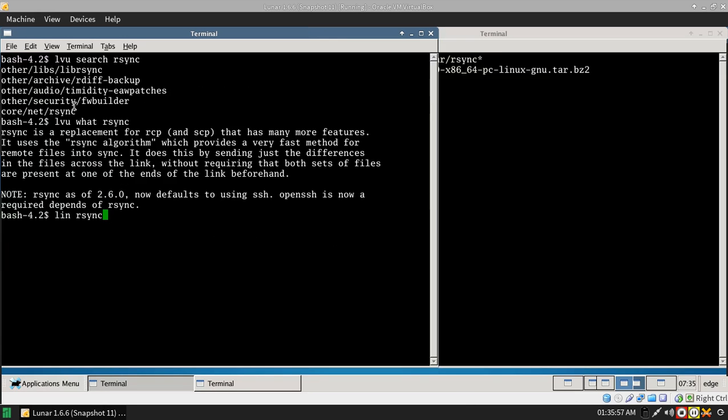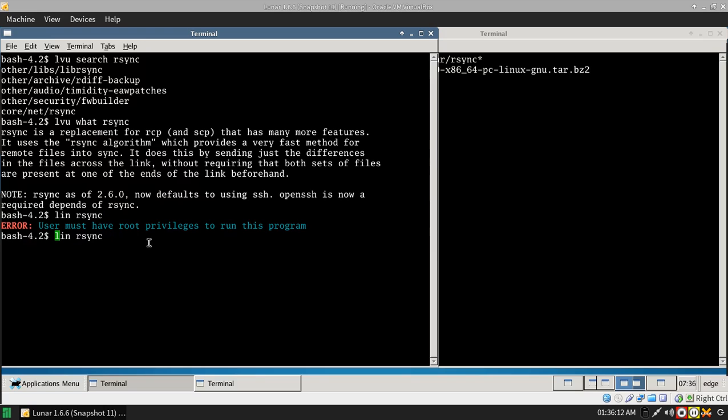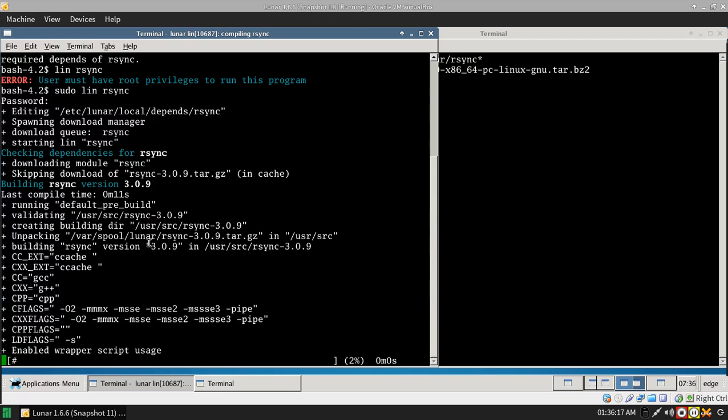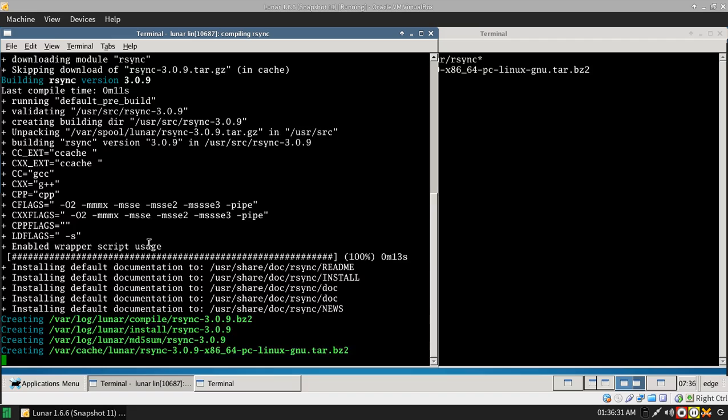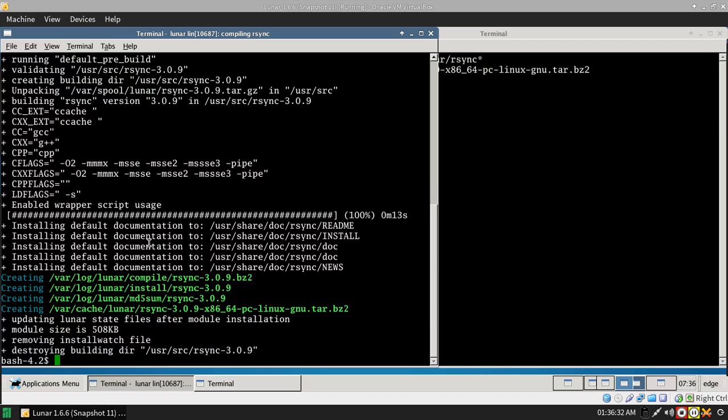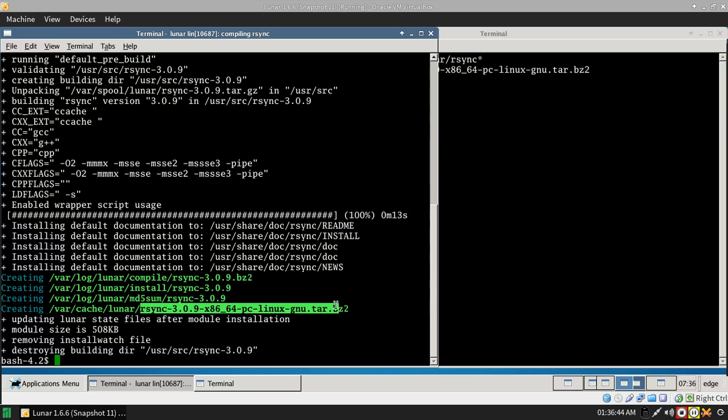And then we have Lvue Search RSync, which searches for the RSync package. Lvue what RSync tells you what it is. So it's a simple Lunar sync. I've got it set up so it doesn't show me all the details, but you can have the code flapping around if you want. You can see this creating var cache Lunar RSync. Now that was actually the package that was then updated and installed.